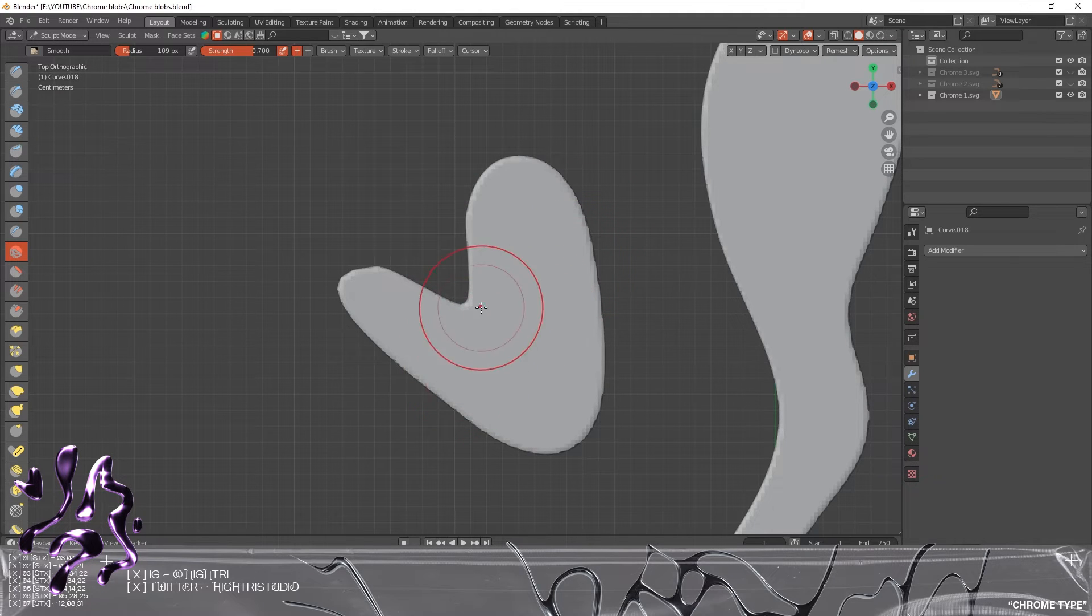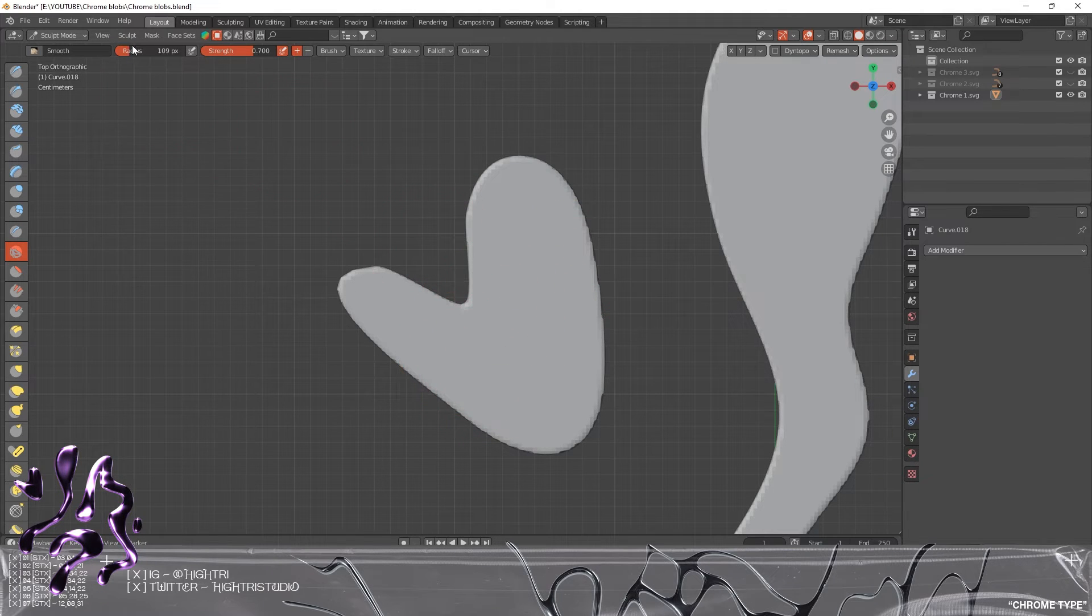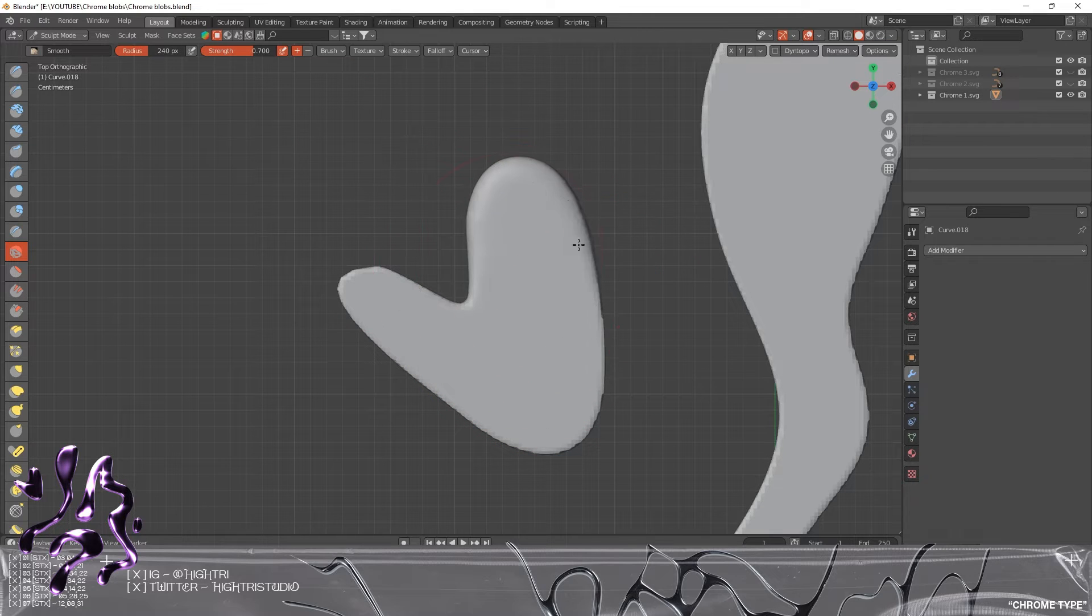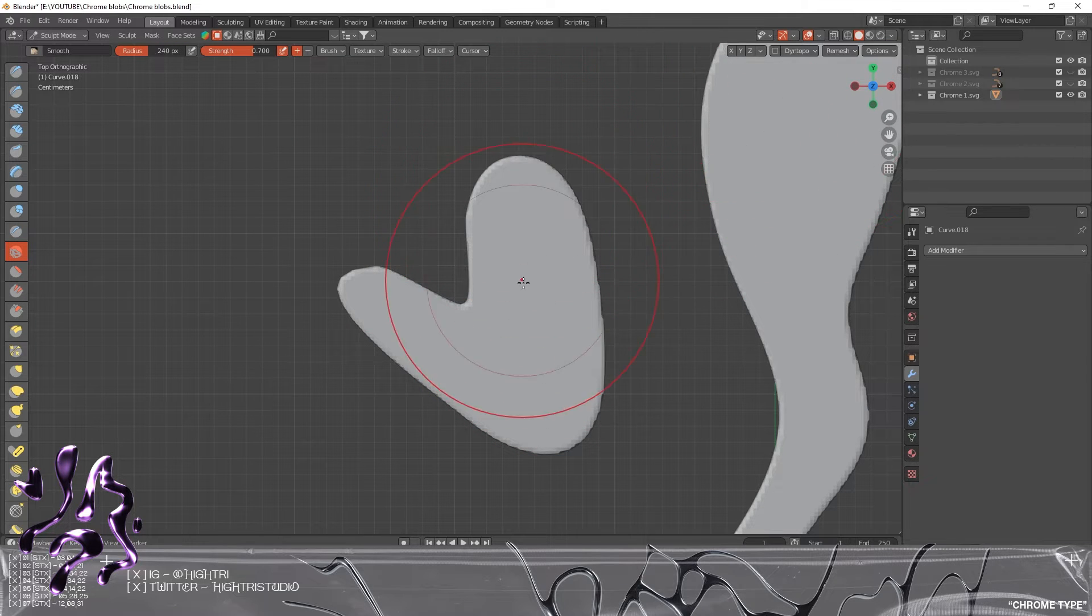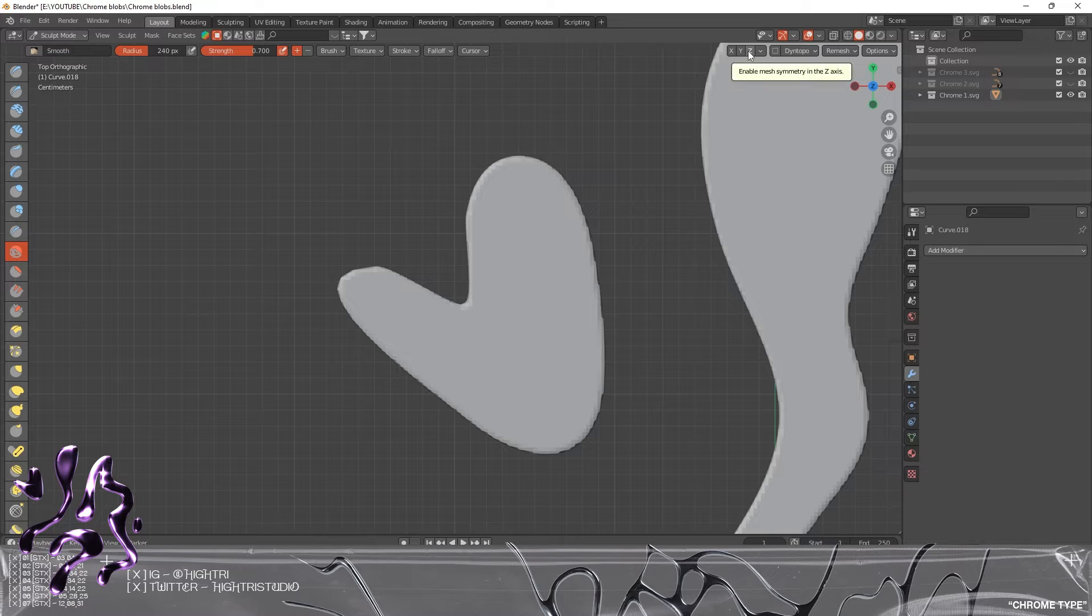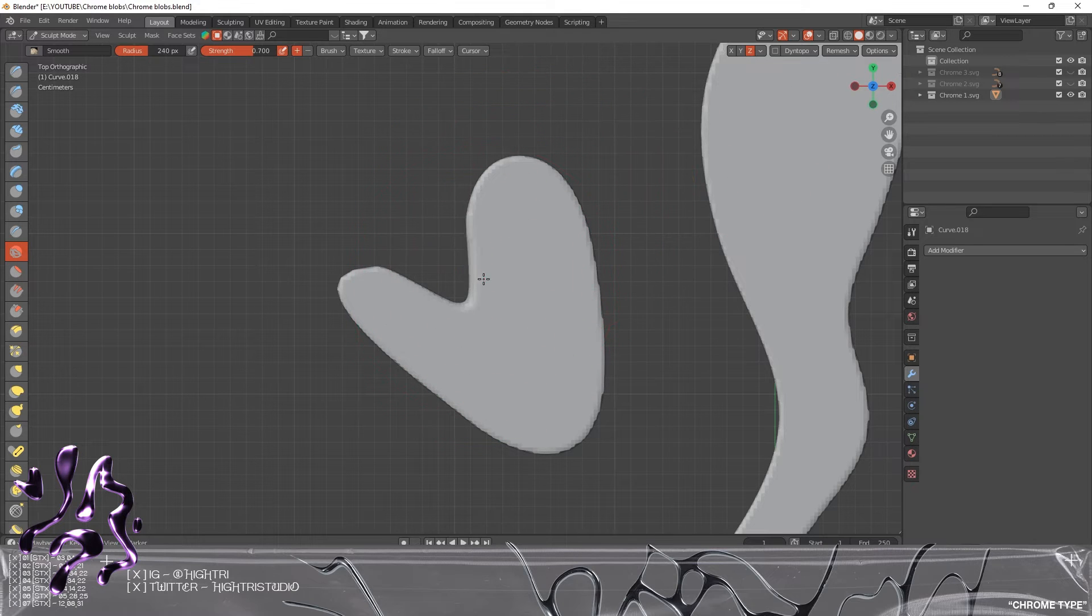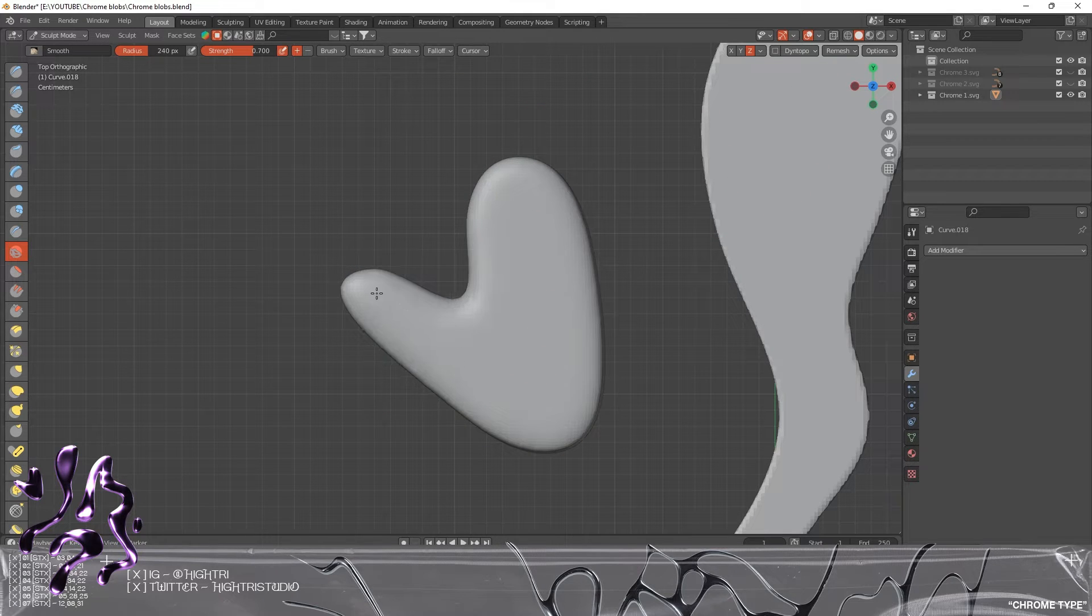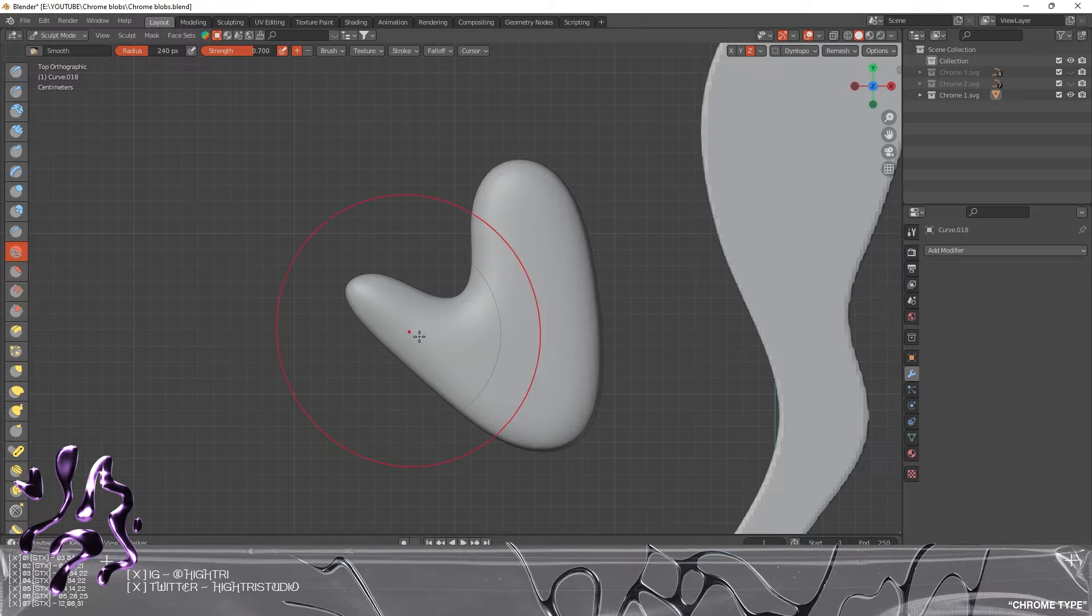My strength is set to 0.7, radius is going to be something like maybe 100 just to get through this quick. Before I begin smoothing, I'm going to set the Z axis on as well so that's going to mirror on the other side.